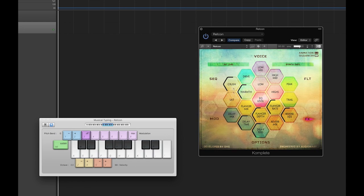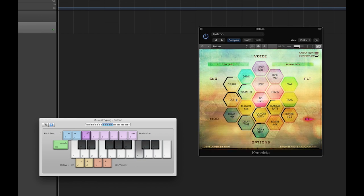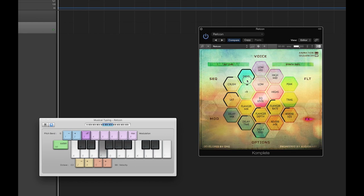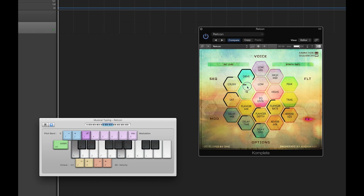Below this is the saturation control, useful for subtly warming sounds or smashing them completely. The next effect is the tape saturator, which is able to provide another characteristic type of saturation along with a secondary warmth control. Like the saturator, the tape drive is able to go from subtle warming to over-the-top distortion.